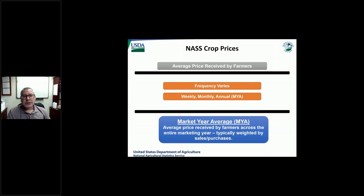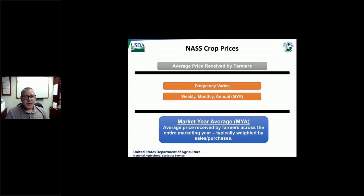When we talk about these annual prices, we often use the term MYA, or market year average. Whenever we do these average type prices, we're averaging the prices across the entire marketing year for a crop season. It ties back to what the farmer received, but we represent all the sales across the year. We typically weight that across the season to ensure it represents all the marketings that took place for the various months throughout the year.